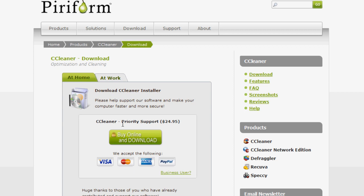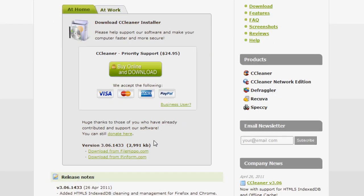Now I do want to mention one thing. You'll see this buy online and download button. You can ignore that, it's only if you need priority support. If you scroll down here, there are going to be two links. Click on either of these and it is entirely free. Just want to clear this up. This is a free program. There's an option to buy it but you don't have to do that whatsoever.